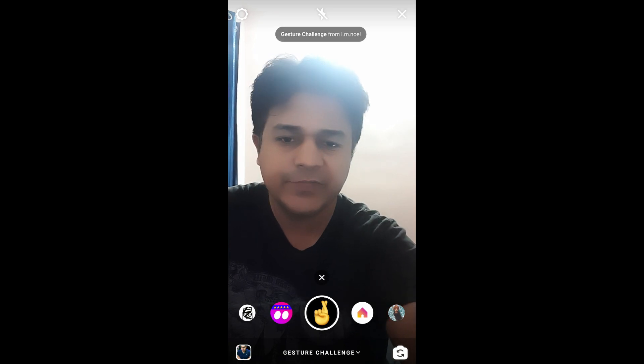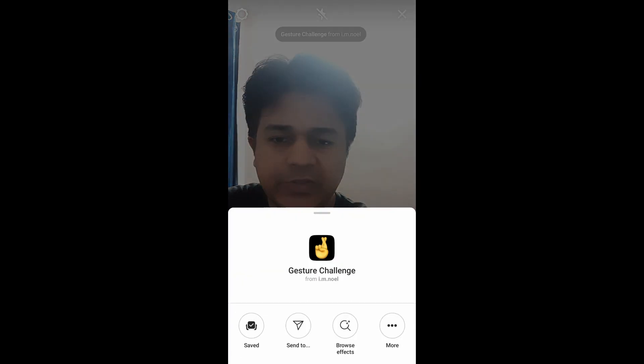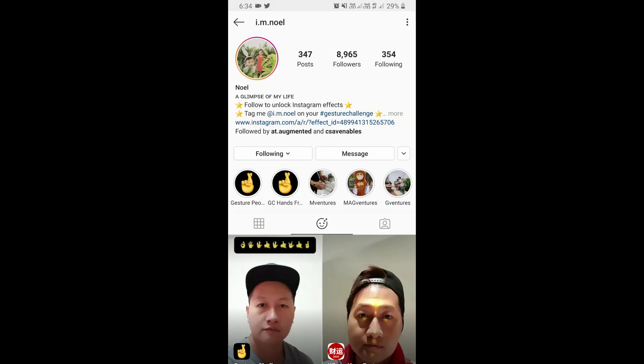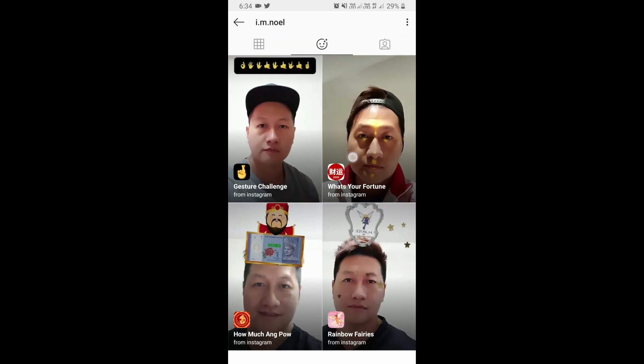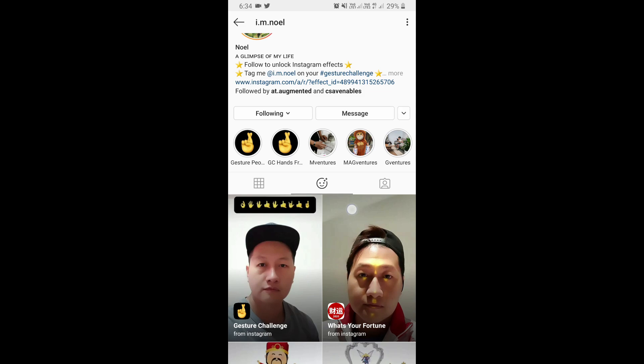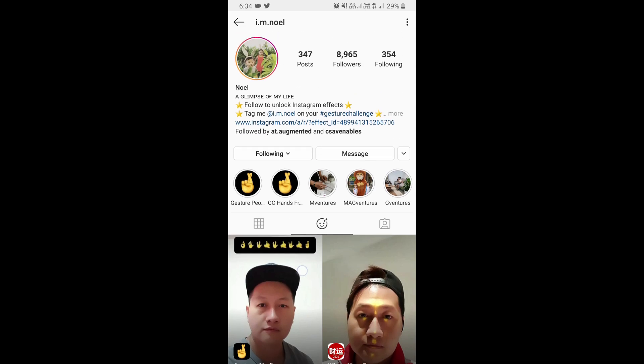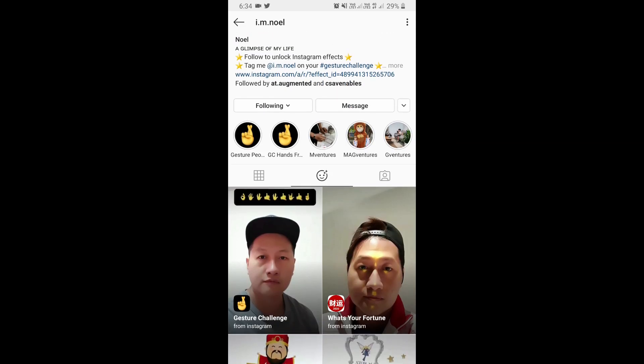To get this filter you have to visit the creator profile. Noel is the creator of this filter. You can follow him to unlock all his filters to your camera tray. He is having some awesome filters. So check in his filter tray and the first one is the Gaster Challenge filter.